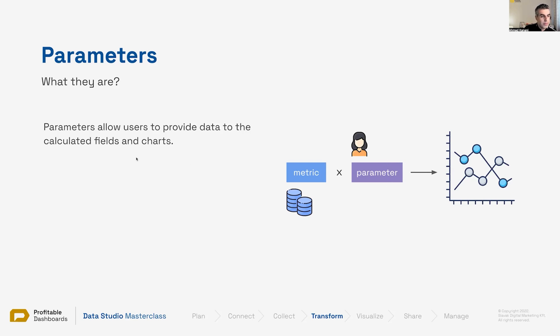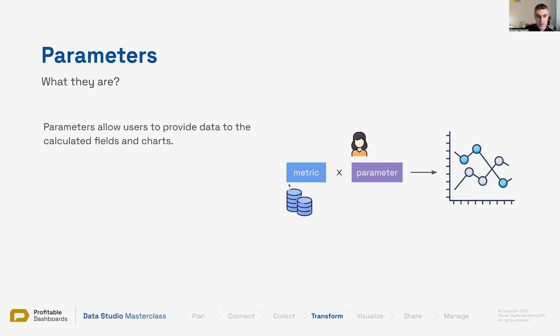So they allow users to provide data to the calculated fields and charts. Let's see a quick example. This is the metric coming from a data source - Google Analytics, Google Sheets, somewhere from the internet.